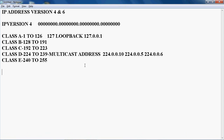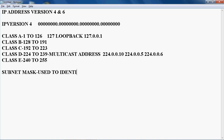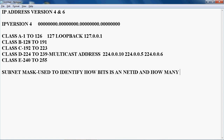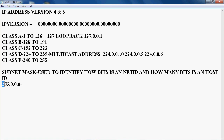The subnet mask is used to identify how many bits are the net ID and how many bits are the host ID. If it is the net ID, that part should be constant and cannot be changed. If it is the host bit, it changes randomly. For example, Class A has a default subnet mask of 255.0.0.0, meaning the first octet represents the net ID.